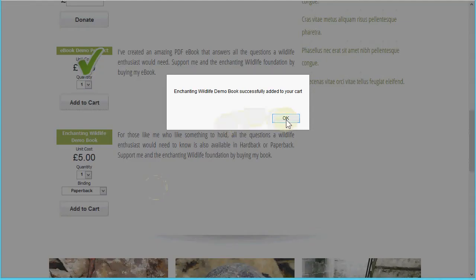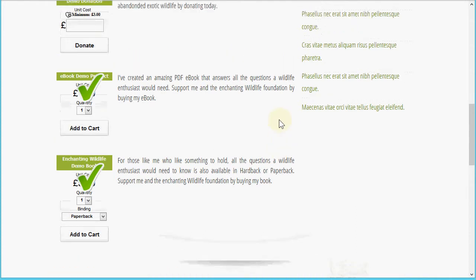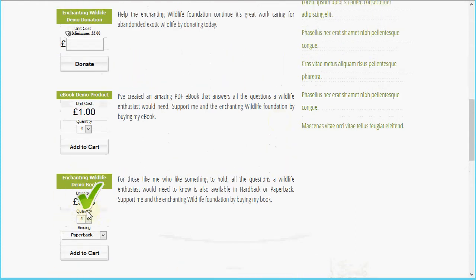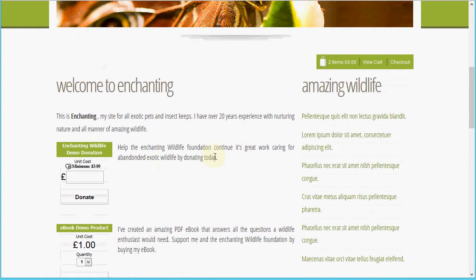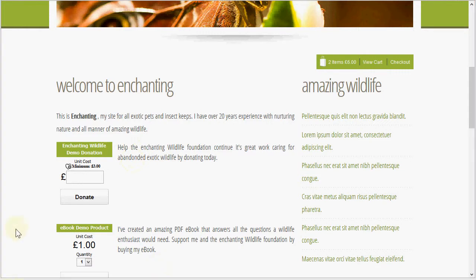Because I've added a physical product and I've also created a shipping plan, you'll see that triggers the shipping requirement. I've now got two items in the cart at six pounds. I'm also going to add a donation, so let me type in an amount.